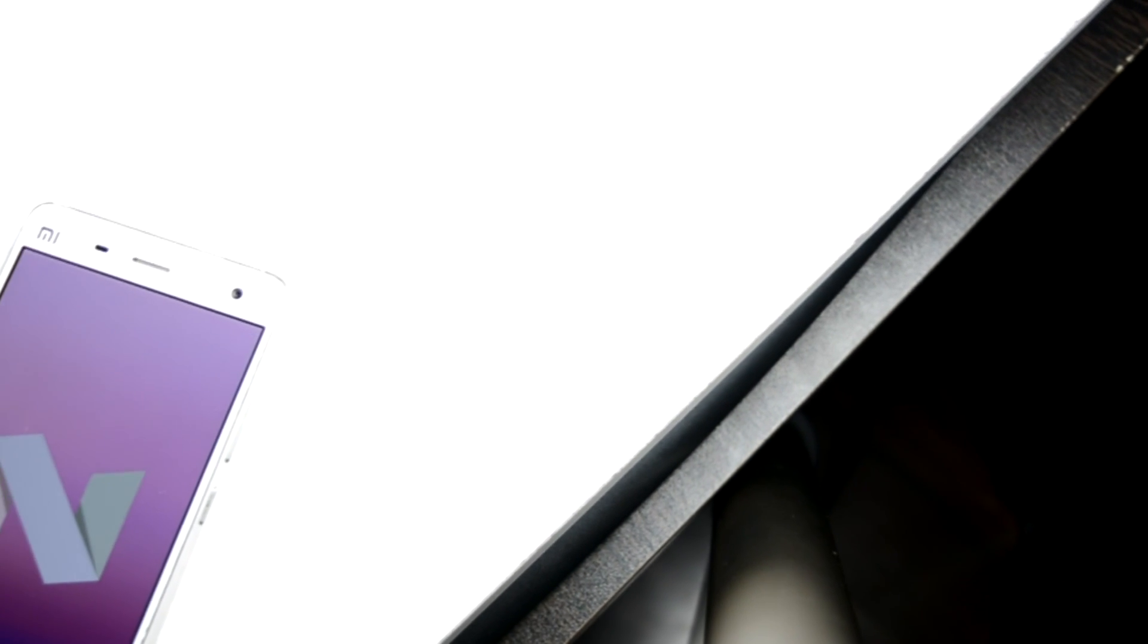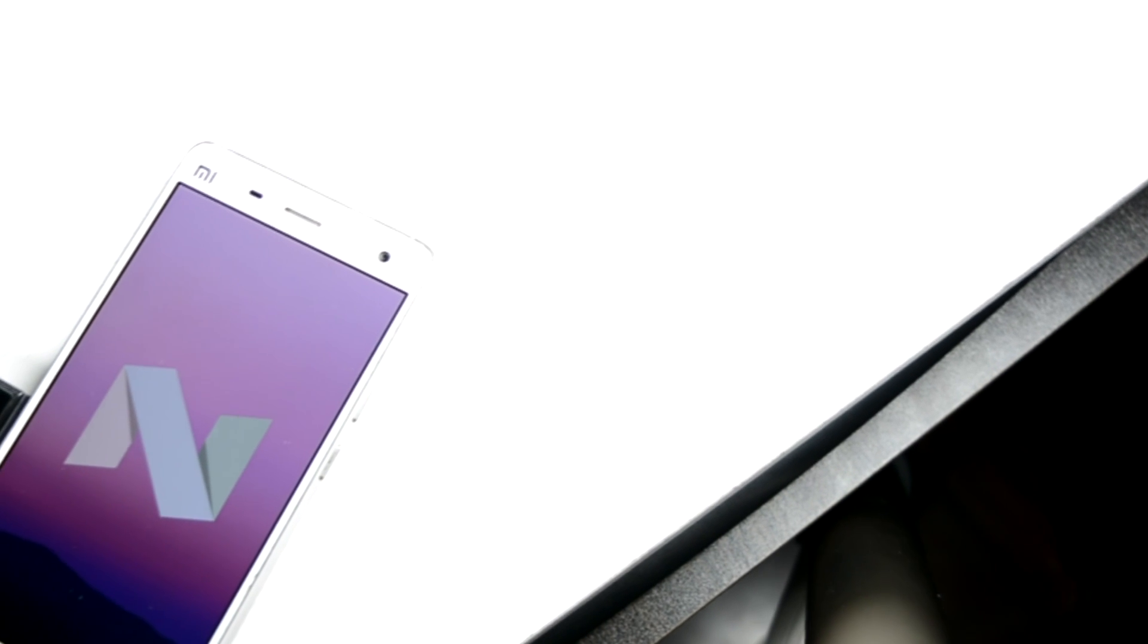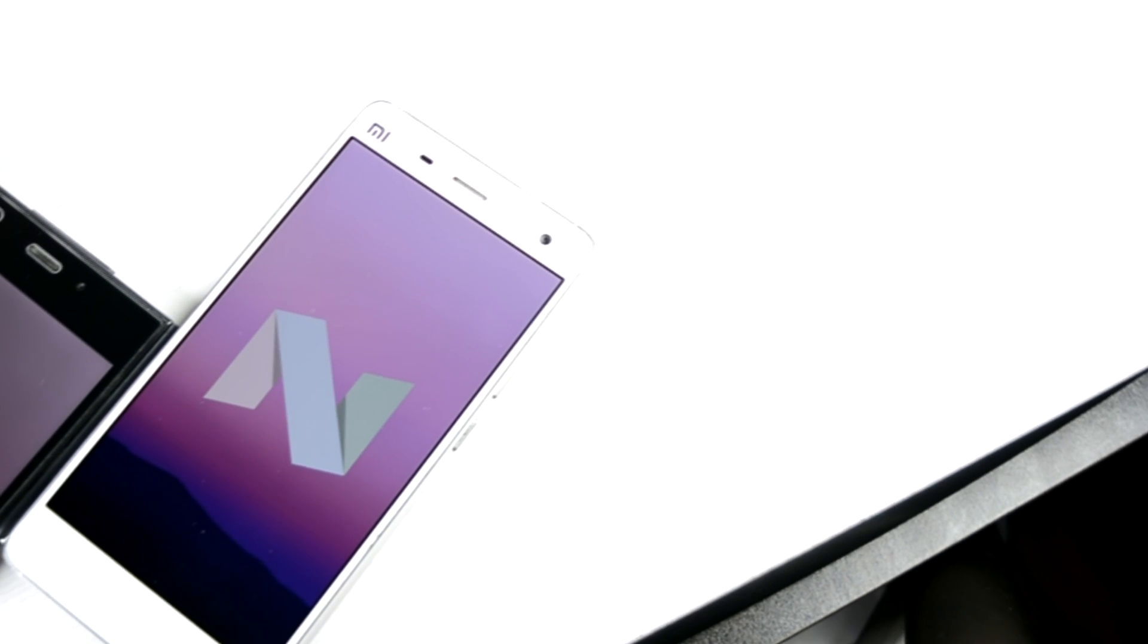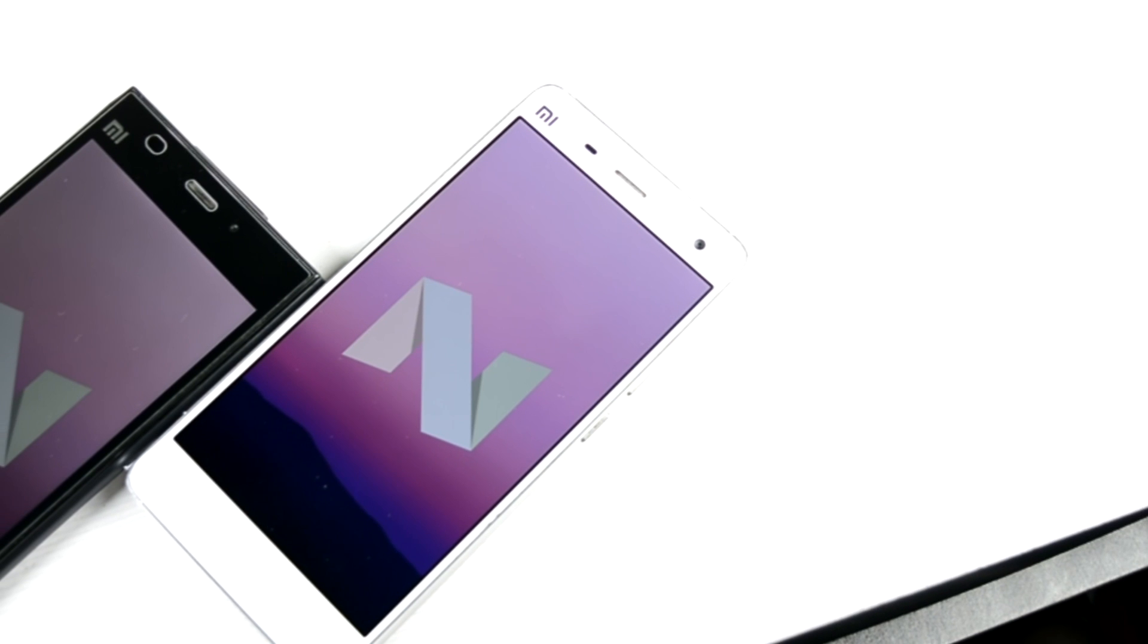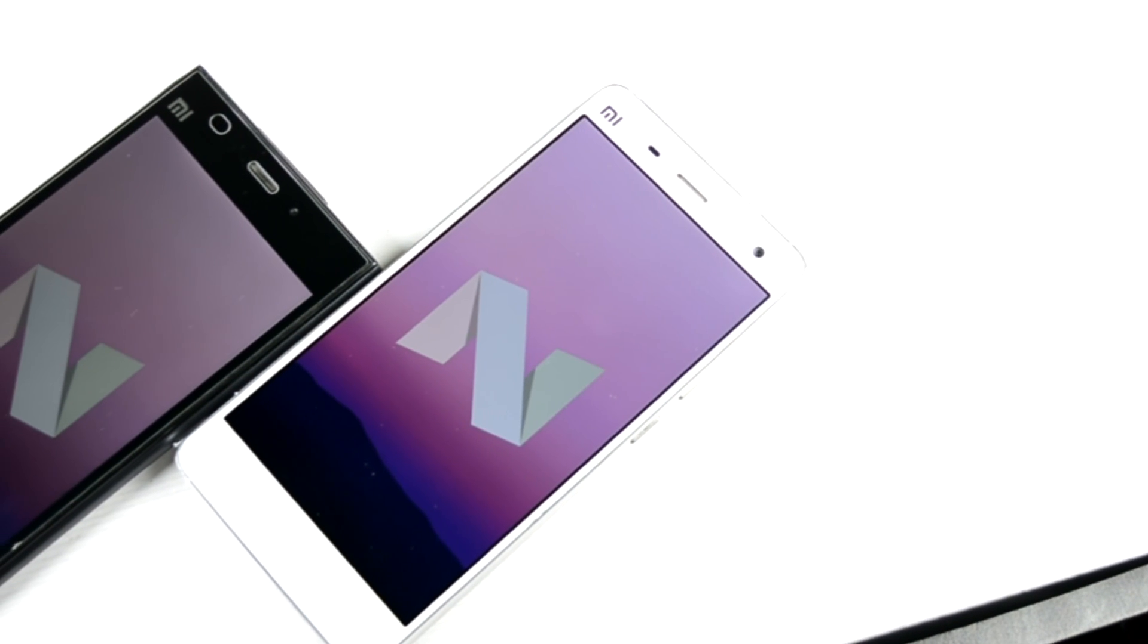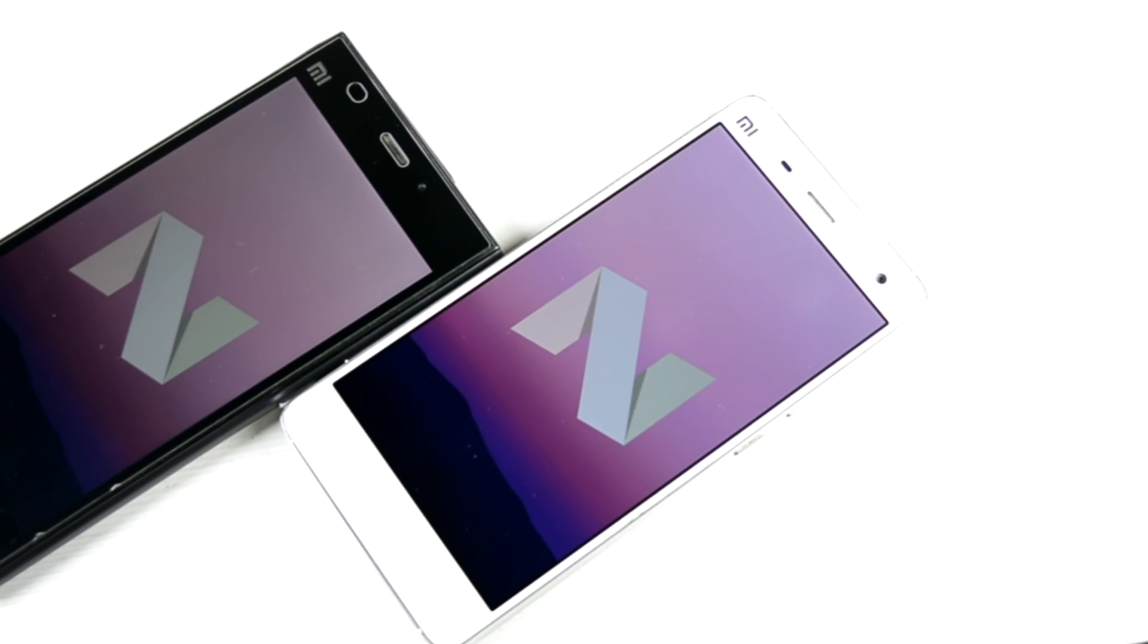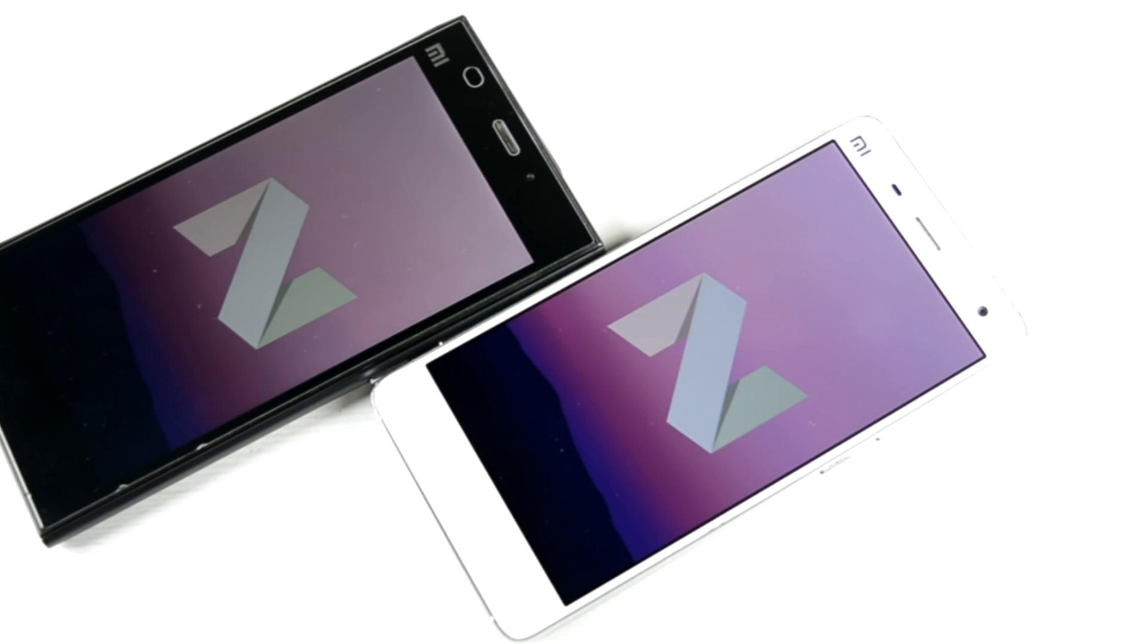Hello everyone, this is Sharun here from 247 Techie. In this video we'll be seeing a couple of Xiaomi phones, the Xiaomi Mi 4 and the Xiaomi Mi 3, both running on Android 7.0.